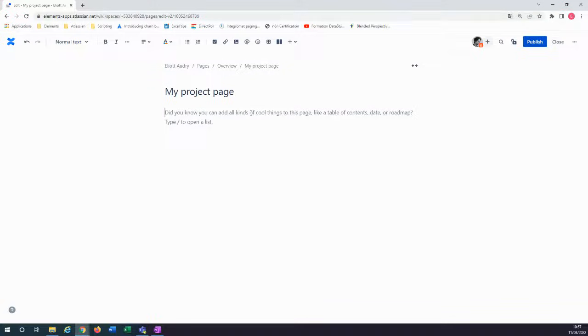Hello. In this short tutorial, I will show you how to import your Excel files in Confluence using Elements spreadsheet.